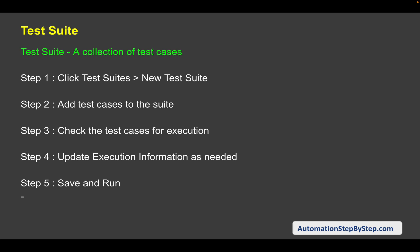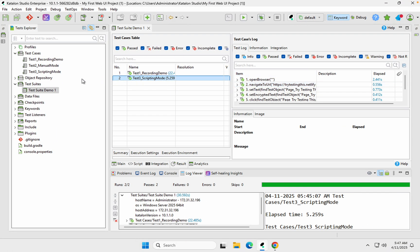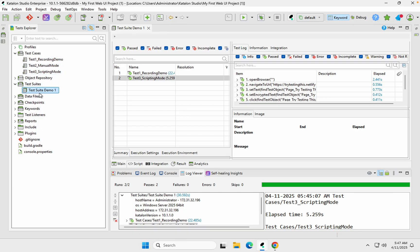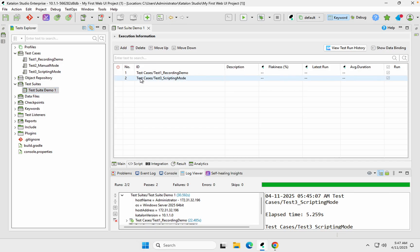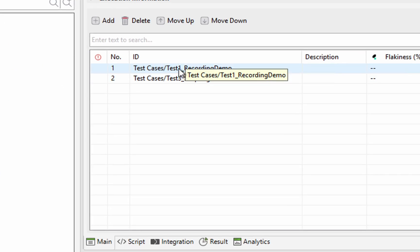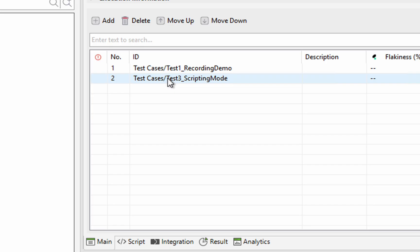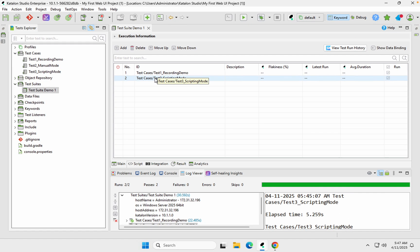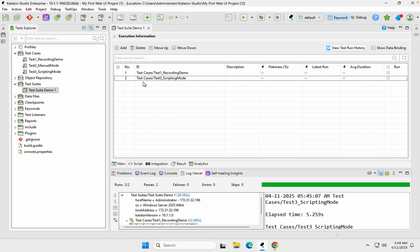So this is how you create a test suite, add your test cases, configure execution settings, and then save and run. This is very useful because you can add test cases in the order you want. Also, in a test suite you can add the same test case multiple times if you want to run it multiple times. And if you want to run with different environments like QA or regression, that can be done using profiles, which we will learn later.